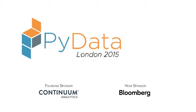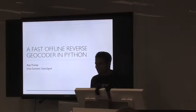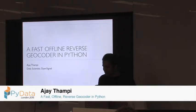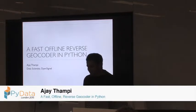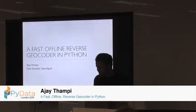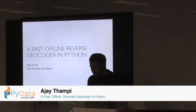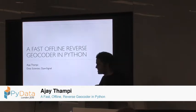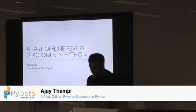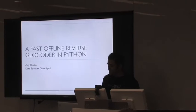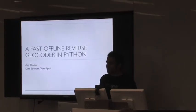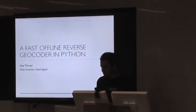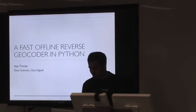Good afternoon, everybody. I know it's a challenge to attend a talk immediately after lunch, but I'll try to keep this short and sweet. So my name is Ajay. I work as a data scientist at OpenSignal. Today I'm going to talk about a library that I built that will let you do fast offline reverse geocoding.